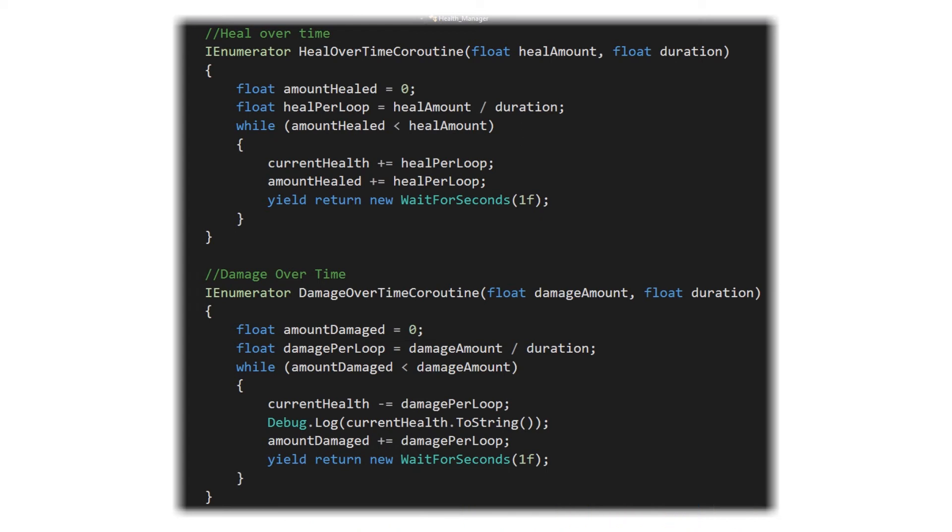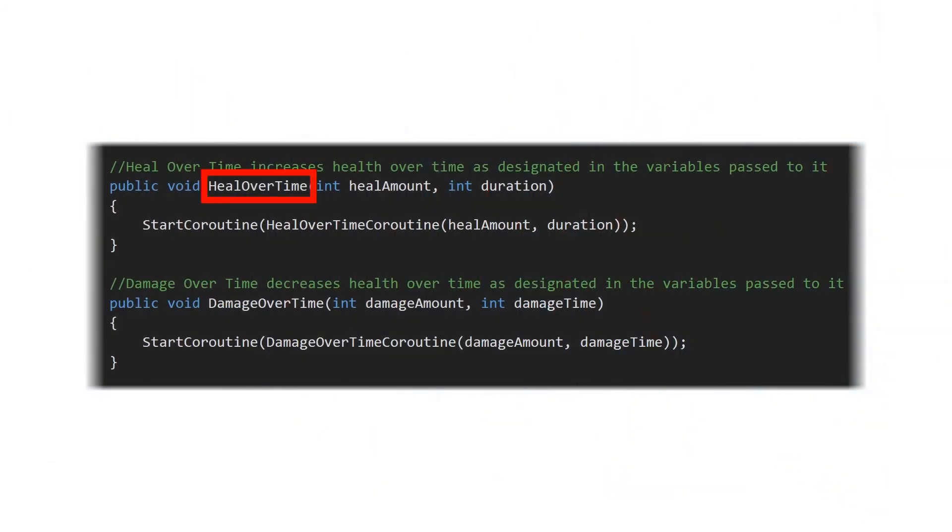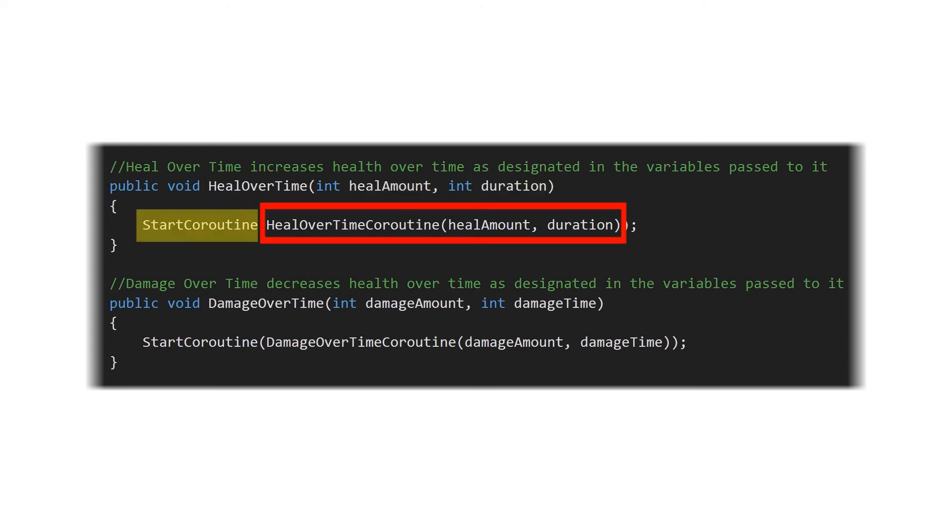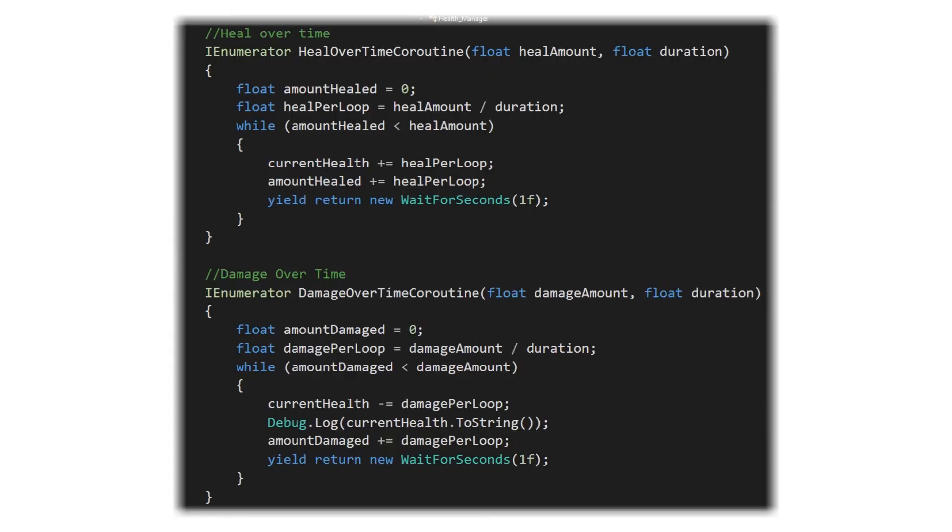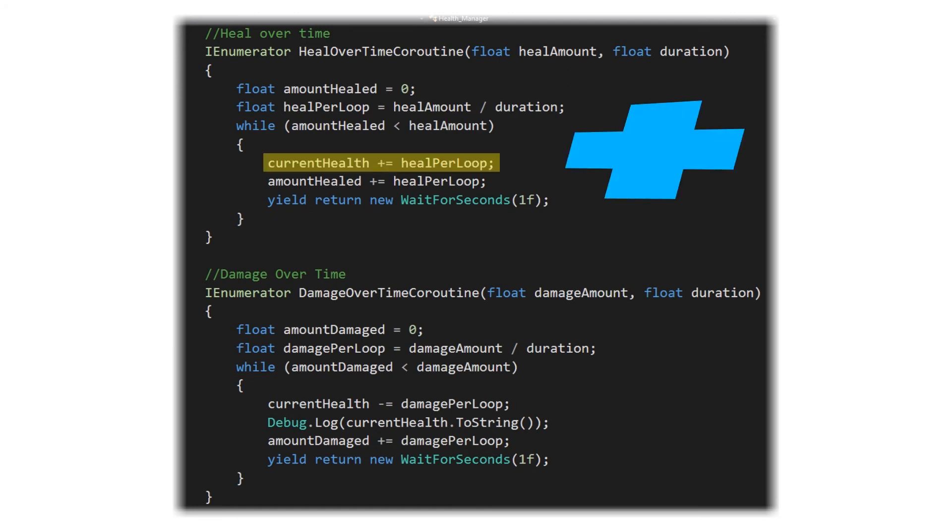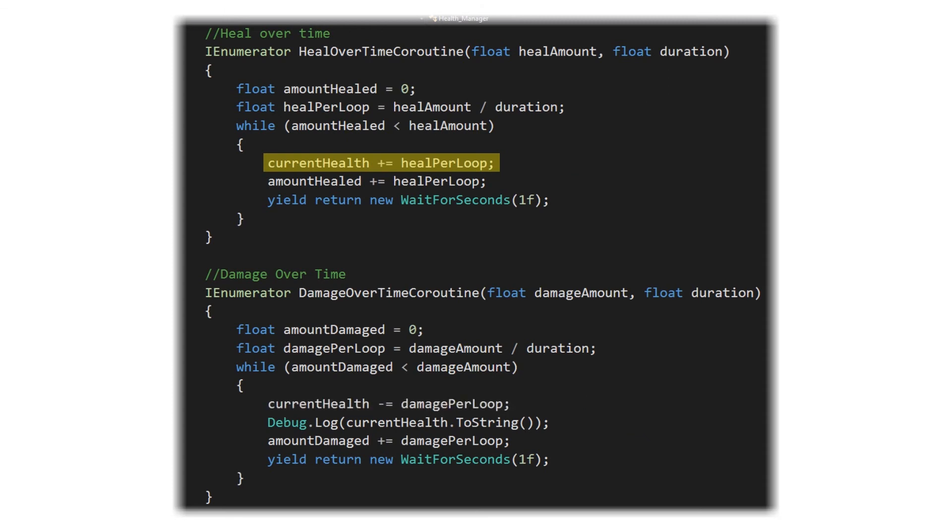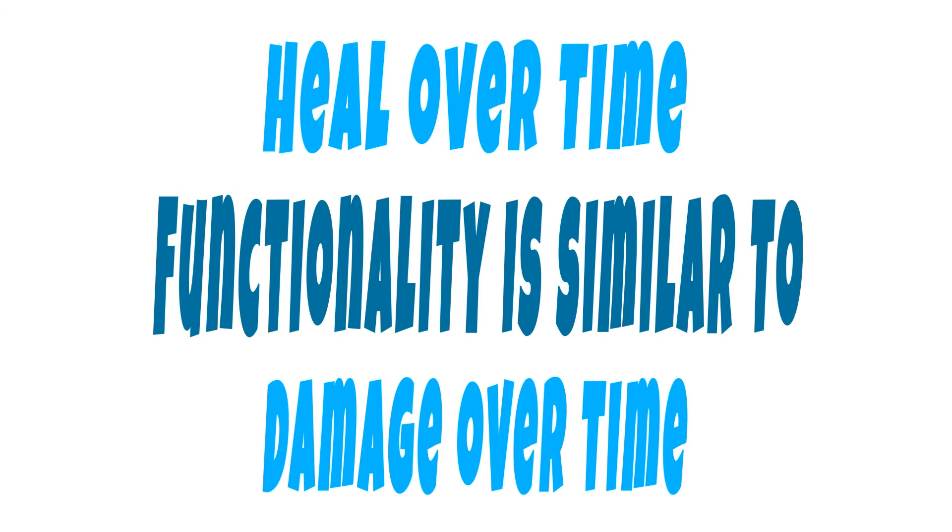And for the heal over time functionality it works in the same manner. We have a heal over time function that takes a heal amount and a duration to be healed by, and then it starts the heal over time coroutine which is going to work in exactly the same manner, with the difference of we want to be adding to our health instead of subtracting from it. So we say current health plus equals heal per loop. Outside of that, that functionality for both of these is going to be the same.